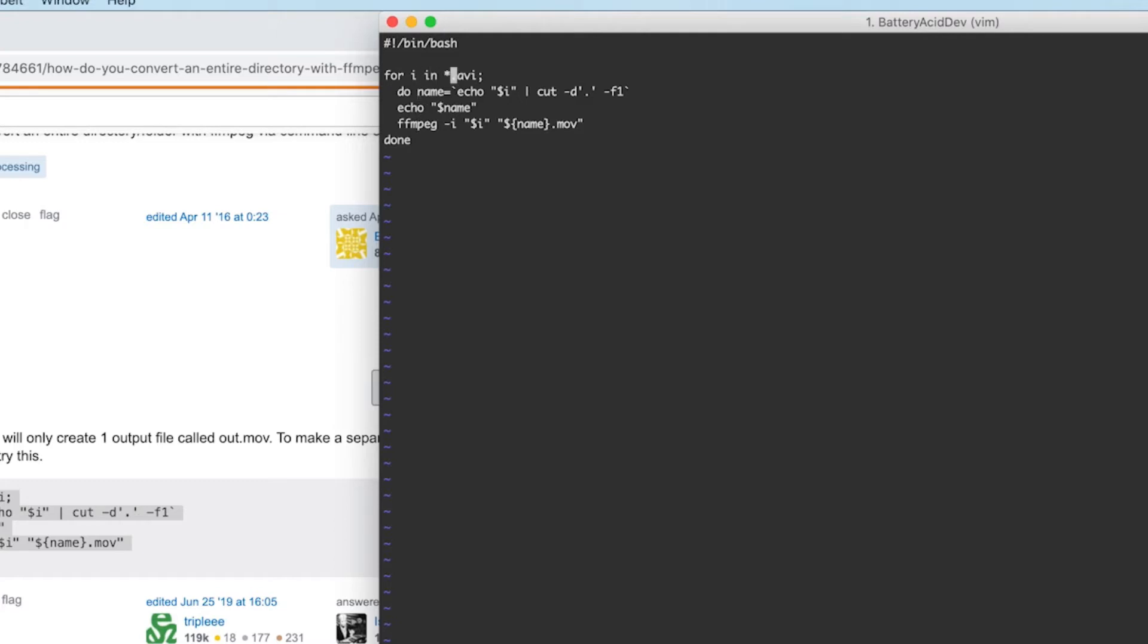So here it's converting avi to mov files but for this demo I need to convert from mov to mp4. So let's update accordingly. As a side note you can easily set these to whatever extensions you need that are supported by ffmpeg.